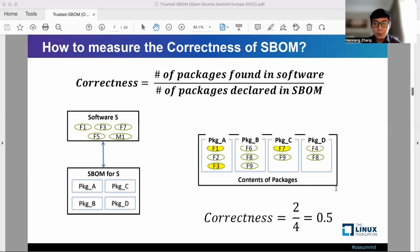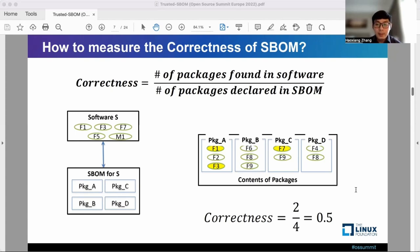What we can do is to examine the contents of these packages and verify if any file in the software can be matched to files in the packages themselves. In this case, F1 and F3 in package A can be identified to exist in the software. Therefore, the correctness of S-BOM is equal to 2 divided by 4 packages, that is 0.5.